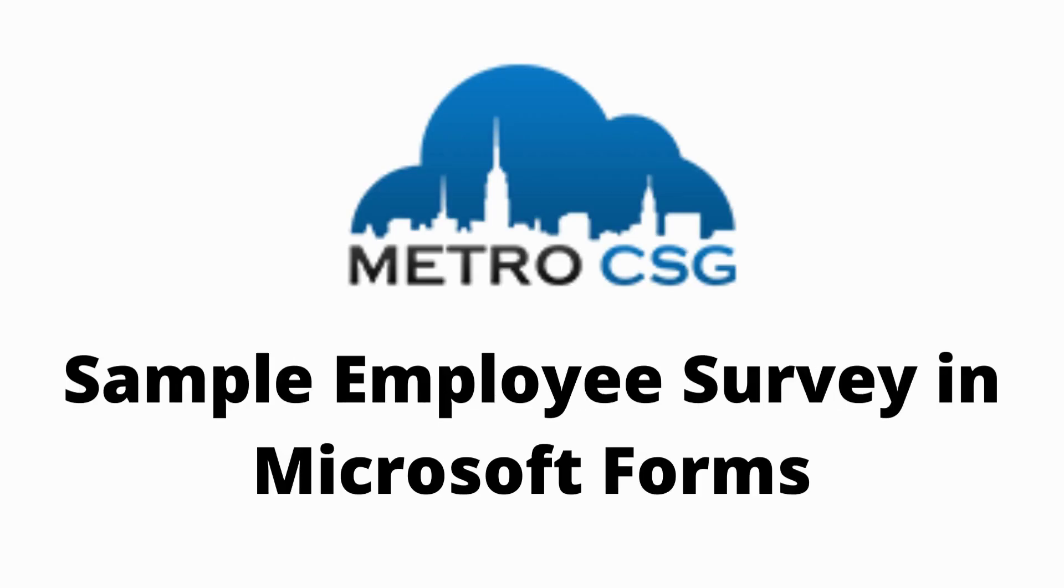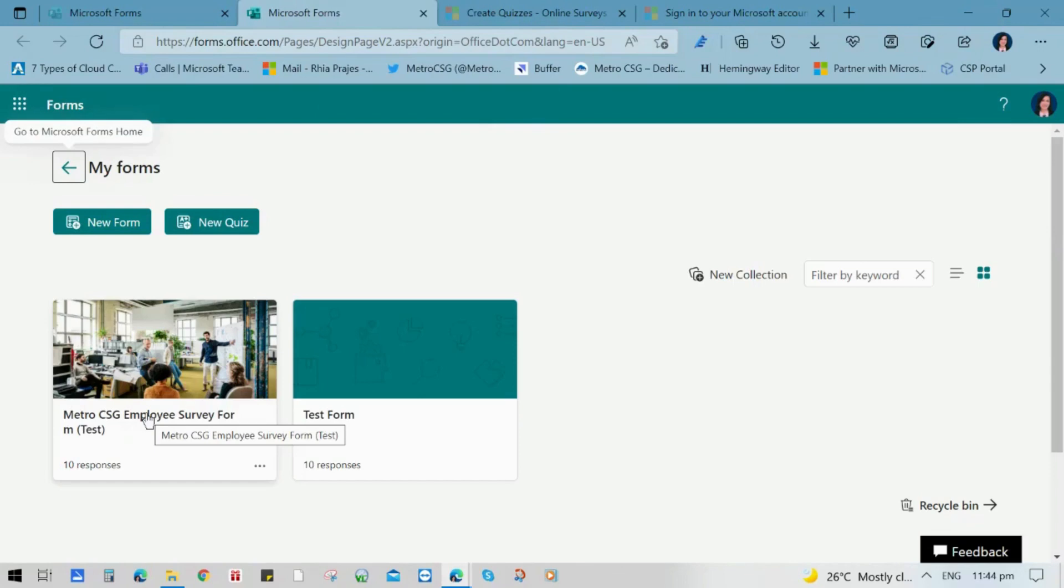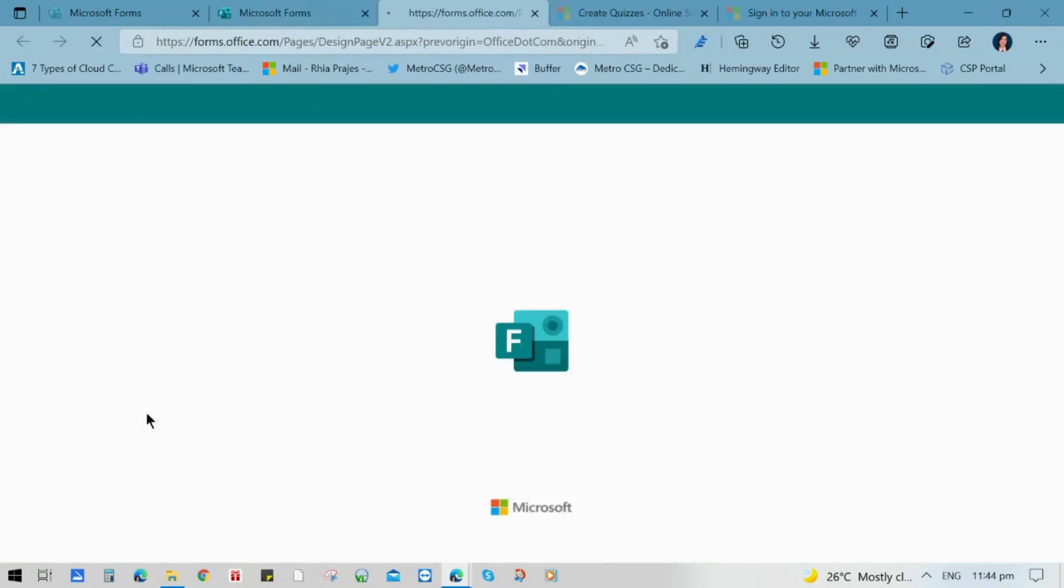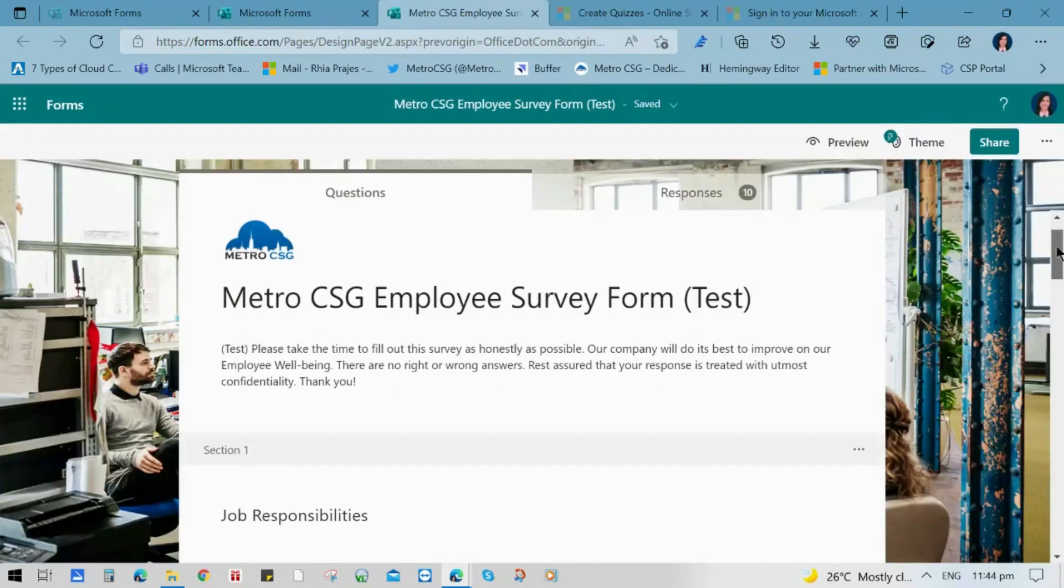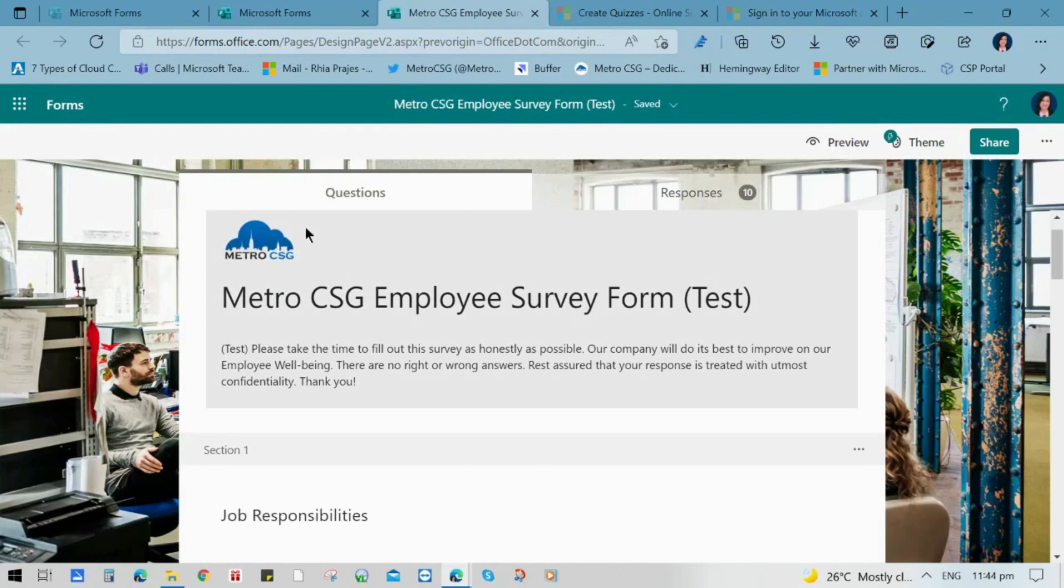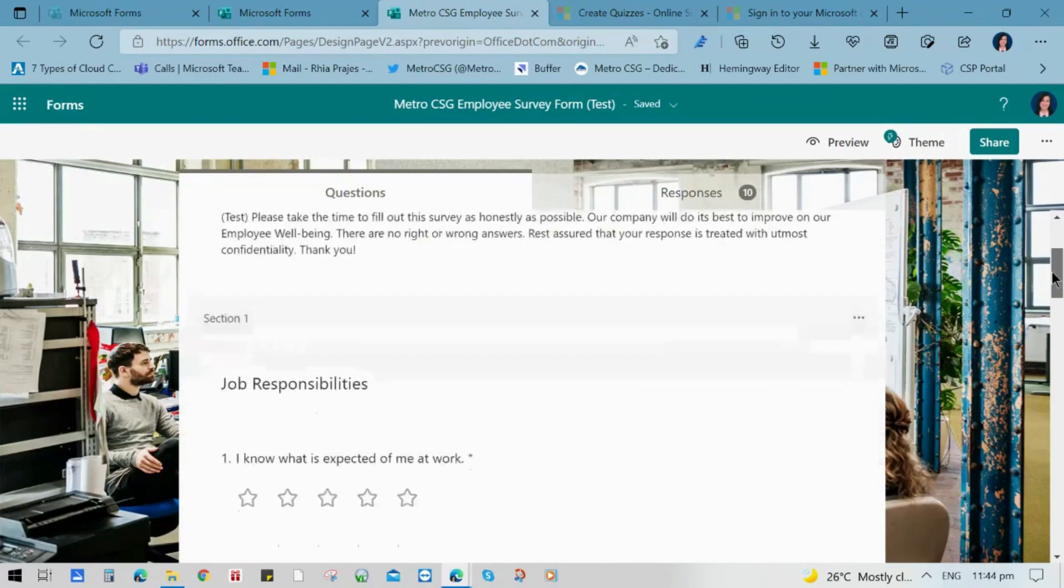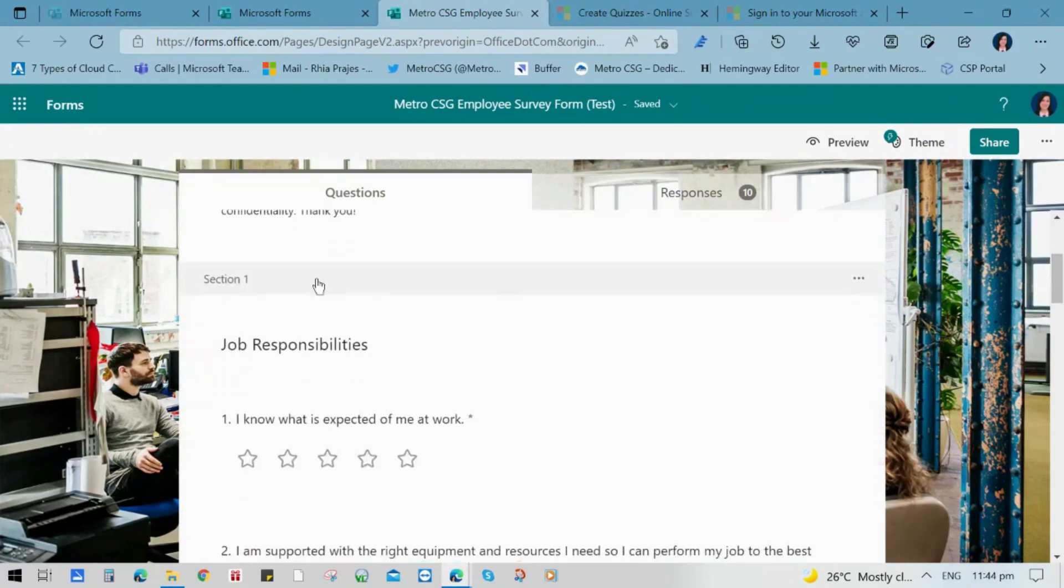Now, let me show you a sample employee survey in Microsoft Forms. Let's click this Metro CSG employee survey form that we've made. If you see, we've used our logo. We put a name on it and we put instructions or descriptions. And then we use sectionings for the questions.